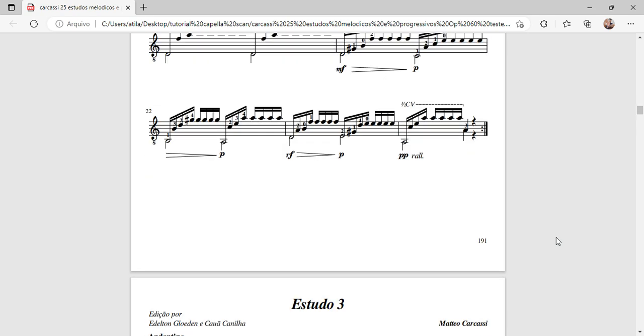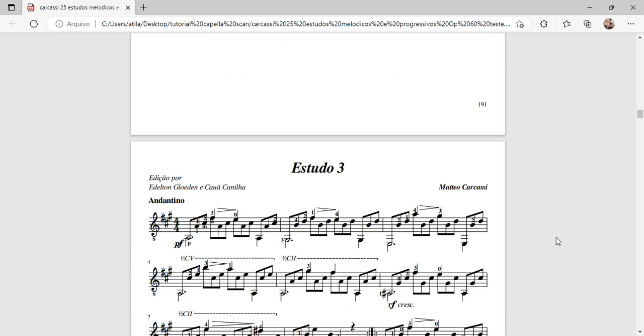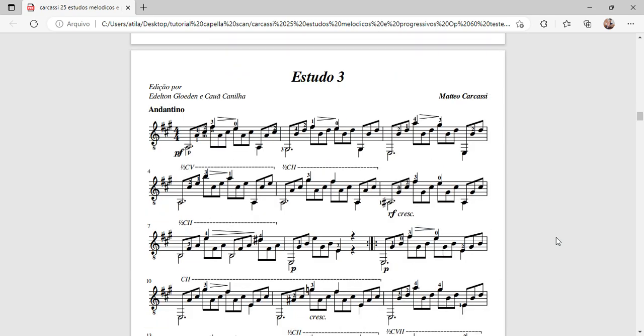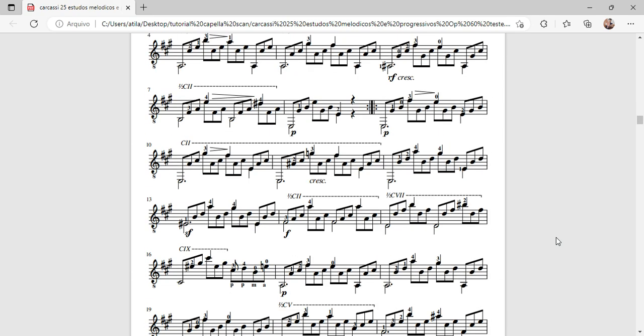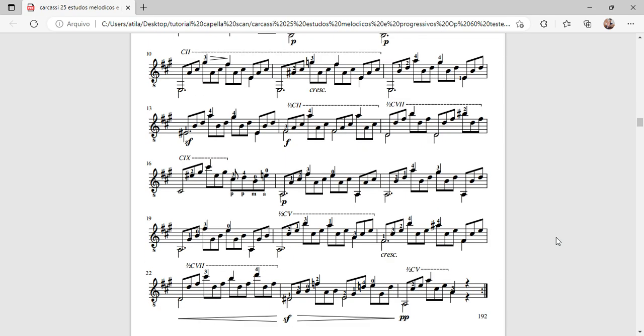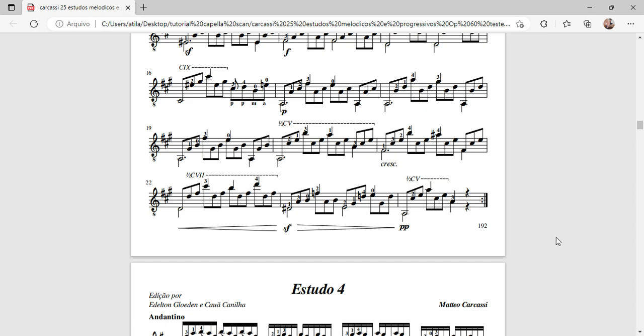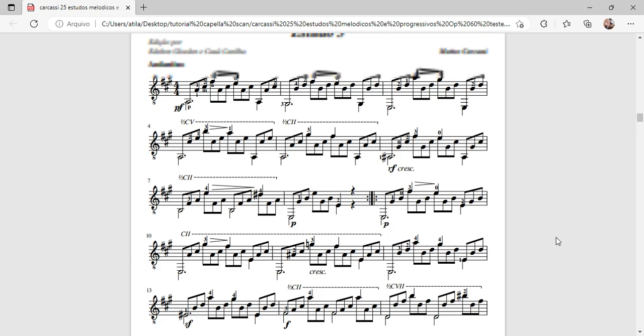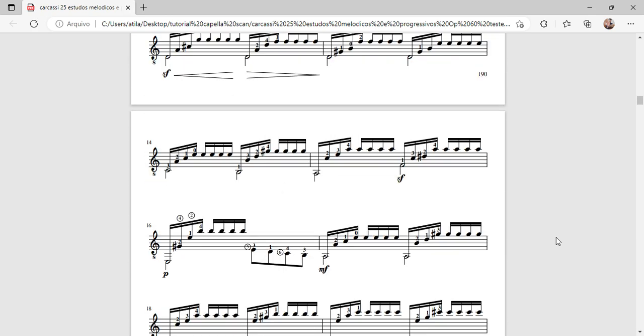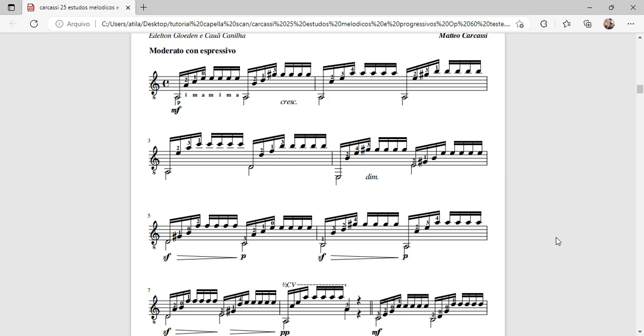This process can be very useful for those who wish to transfer or copy sheet music to a music notation editor, such as Sibelius, Guitar Pro, Finale, MuseScore, Dorico, among others.